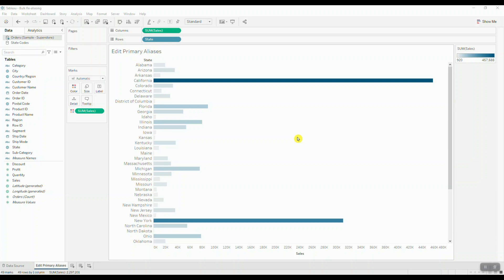Hey guys, today we're going to take a look at a practical example that demonstrates the use of bulk aliasing feature in Tableau.